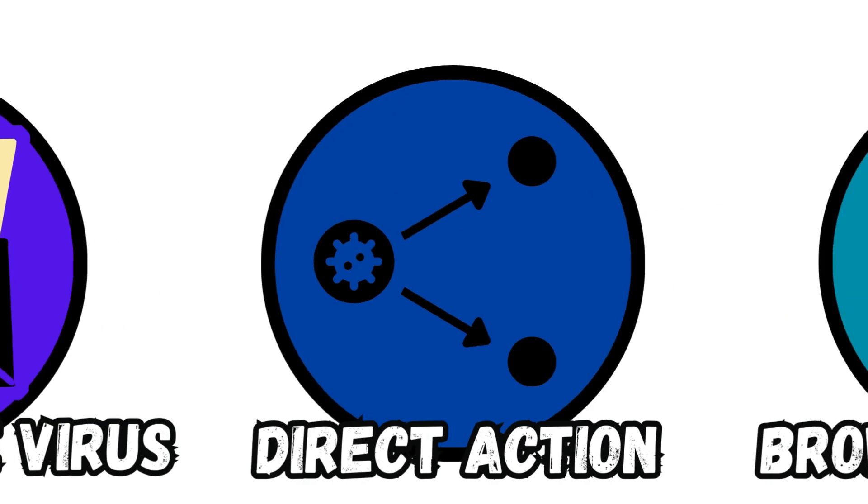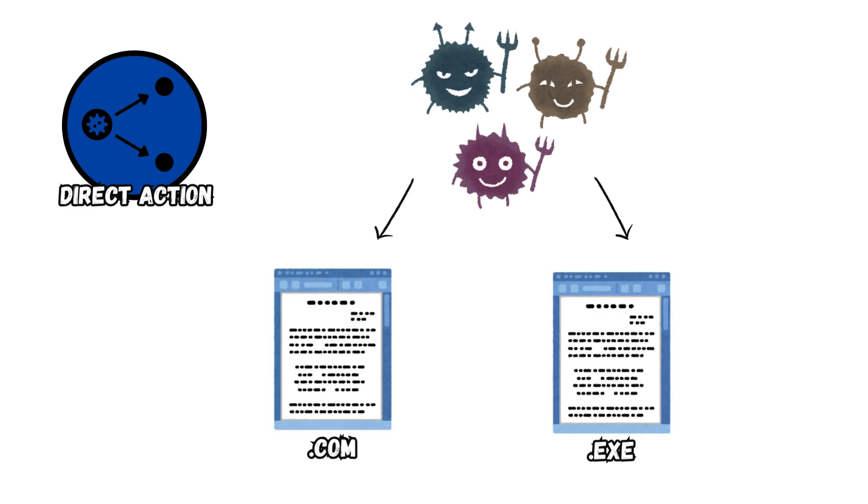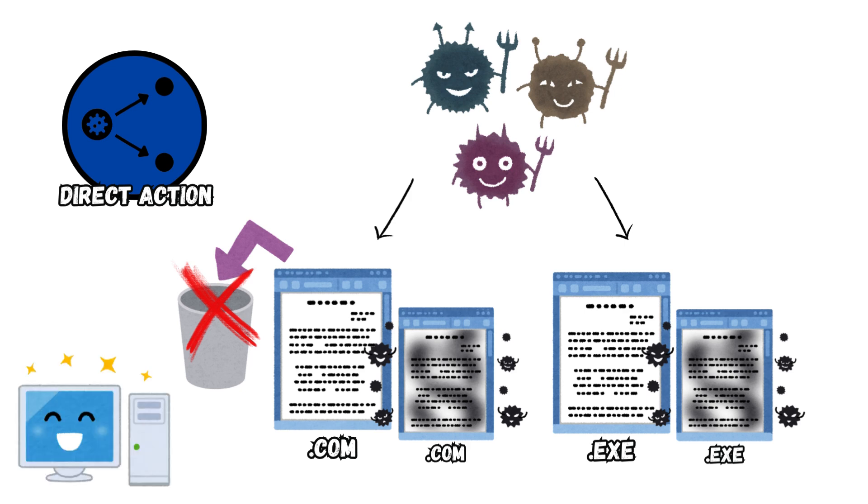Direct Action Virus. Direct Action Viruses attack certain types of files, typically .exe and .com files. The main purpose of this virus is to replicate and infect files and folders. On the lighter note, they do not typically delete files or affect PC performance and speed. It can be easily removed by antivirus programs.